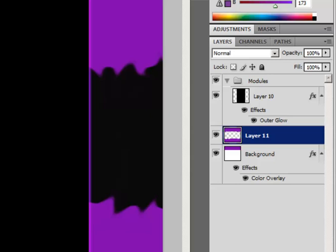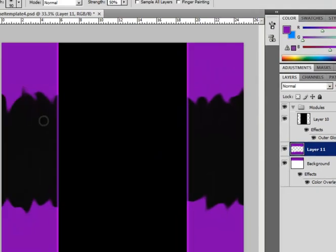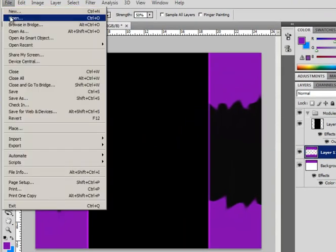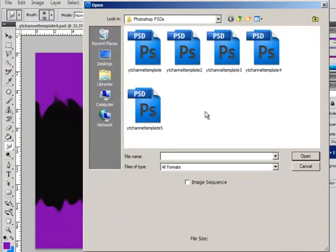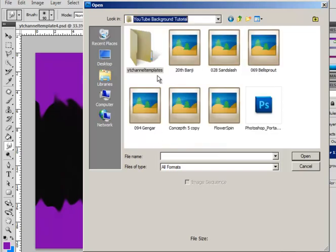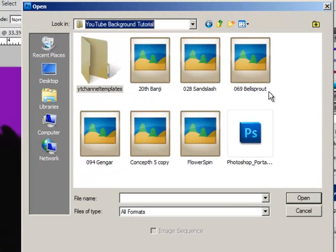Now, that looks pretty awesome. I'm going to have to say it does look pretty awesome. Now, you'll want to go back to the YouTube template or YouTube background tutorial.